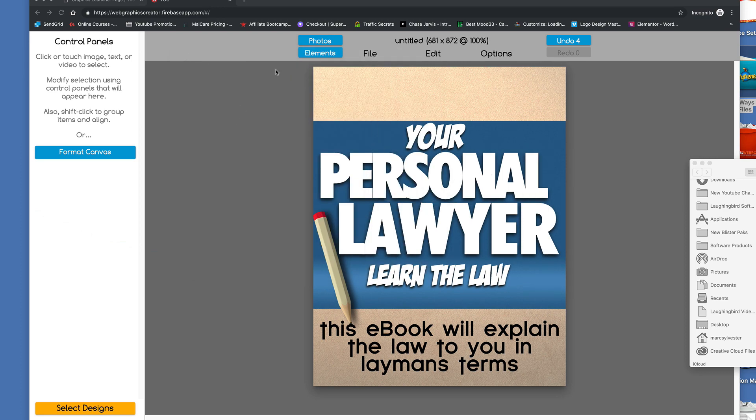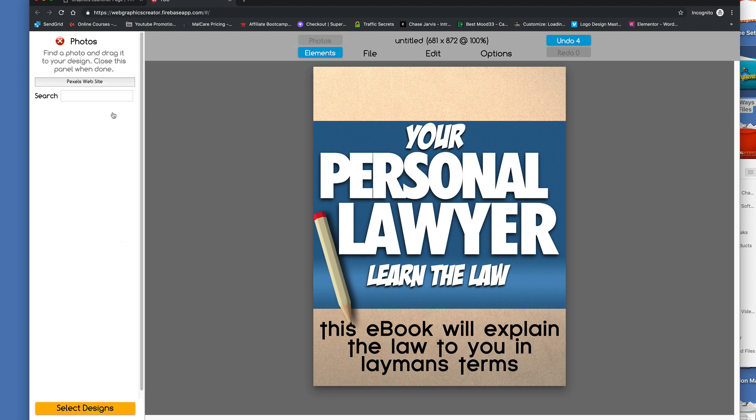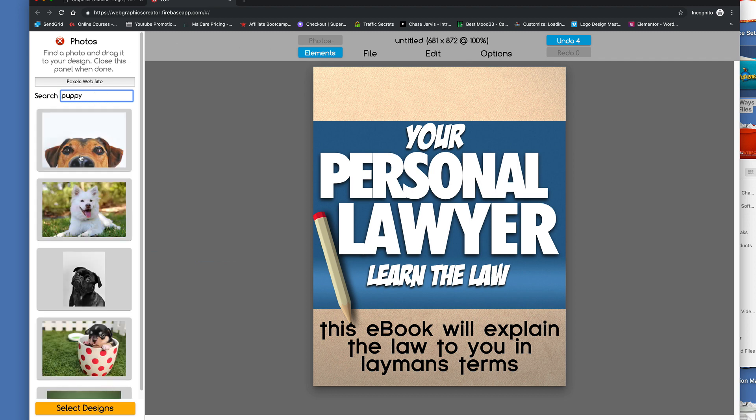And I don't have a picture of myself like this, so we're going to create a fake book. We're going to create, I don't know, let's do puppies or something. Puppy, I'm going to come over here, I clicked on the Photos tab, and I'm going to search for a puppy image.